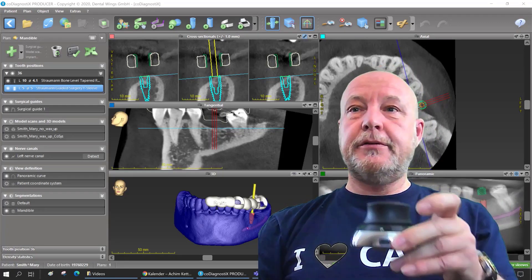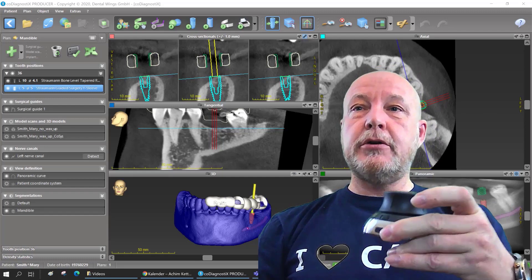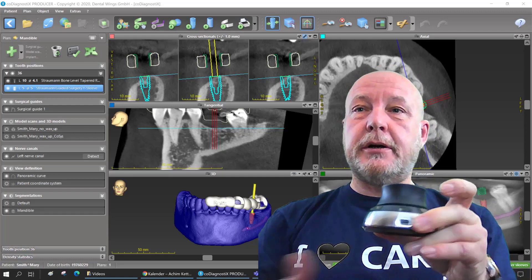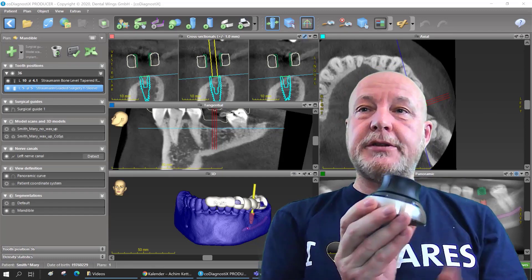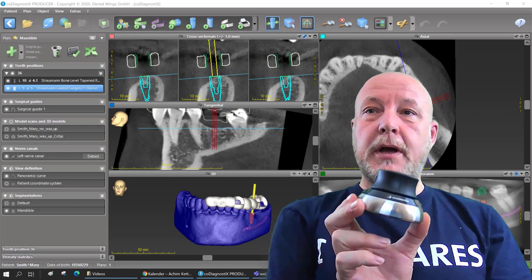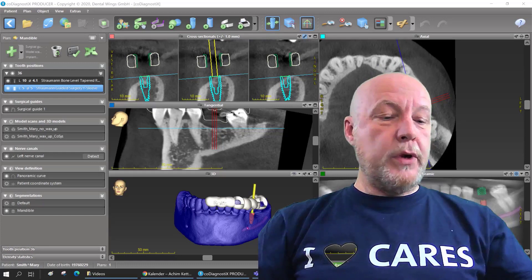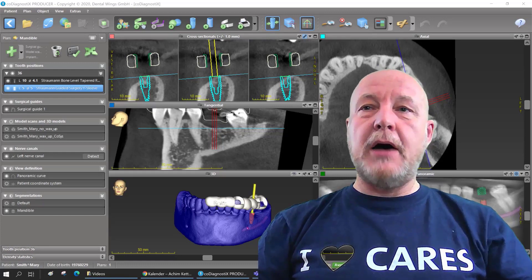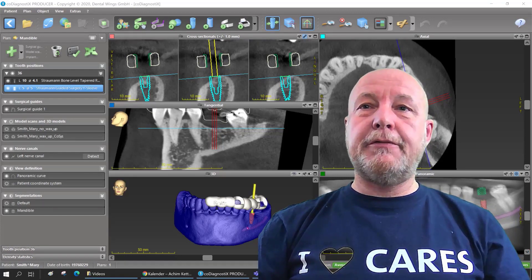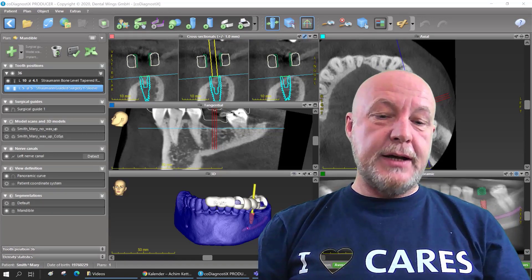And this is the 3D Connection 3D mouse. I use it here and with this mouse I can fly through the data set.